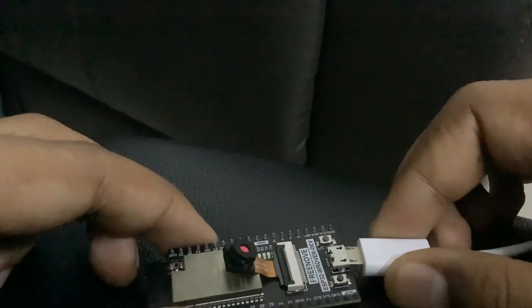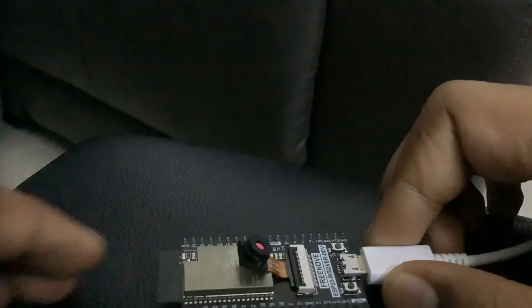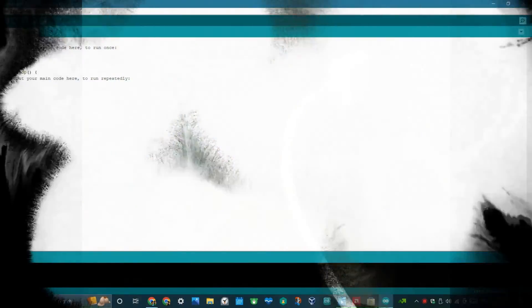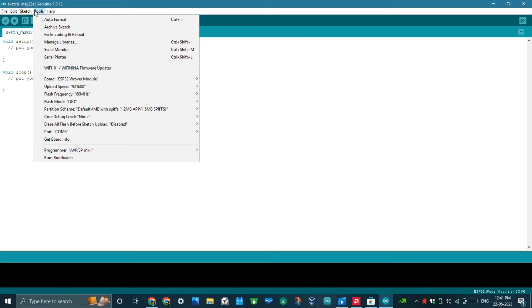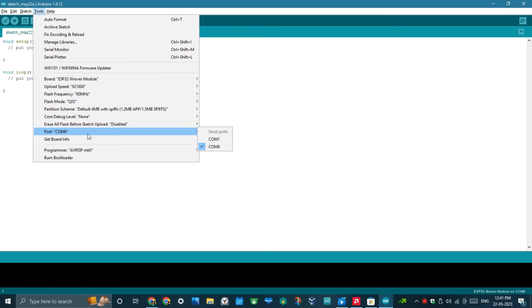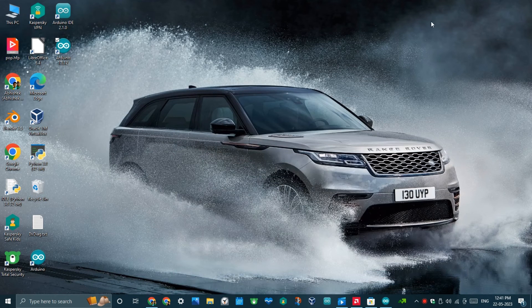Next, connect your ESP32 with your computer. After that, go to Tools to check the port which the ESP32 is connected. Select the port where the ESP32 is connected. Now, you are ready to code.